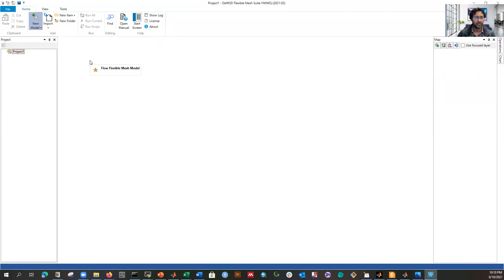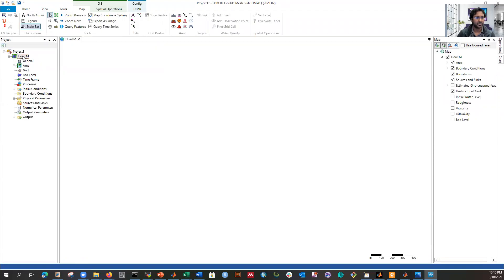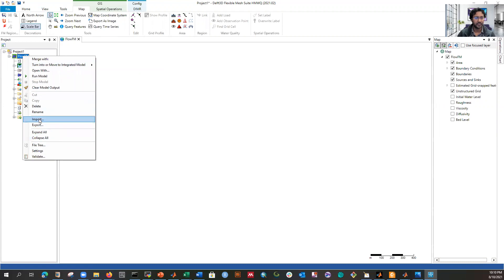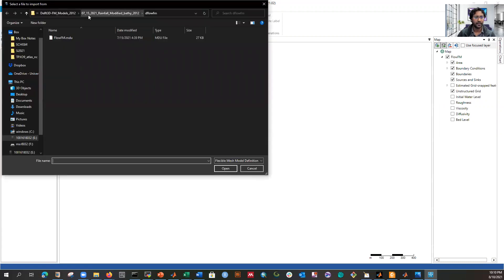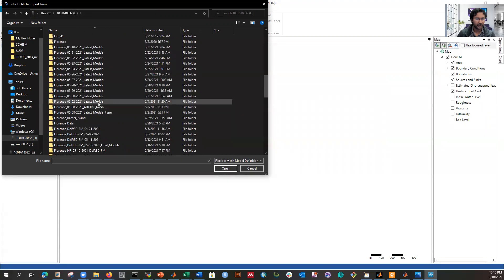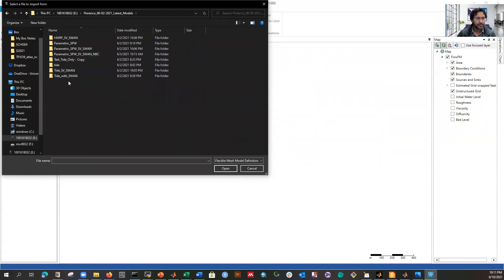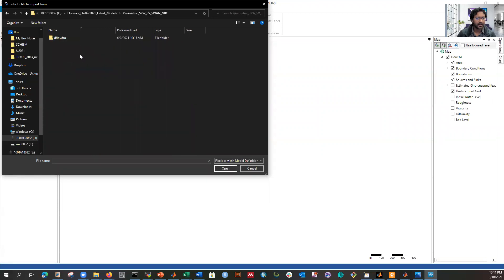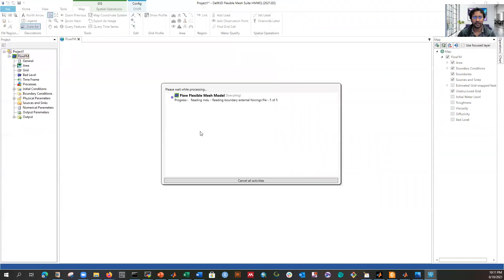We'll discuss the interface in detail later. Just to show you how to open a model and how it looks, I'm importing a model that's already set up — you don't have to understand all the details right now. It's taking a little time because it has a lot of files to import. Once the model is ready, you can easily run it since the interface is pretty simple.